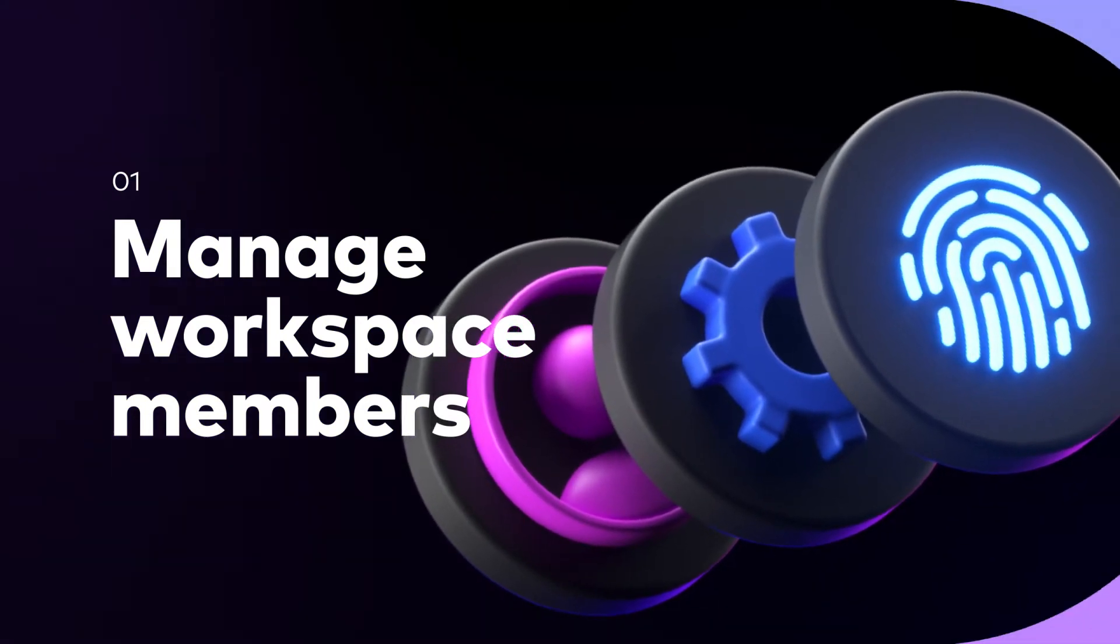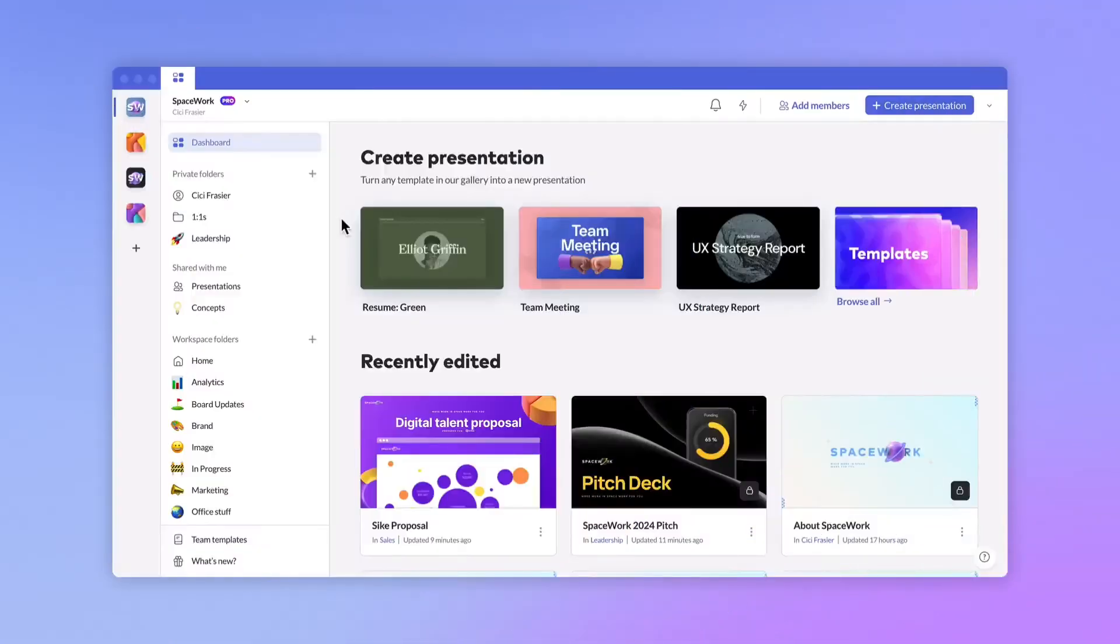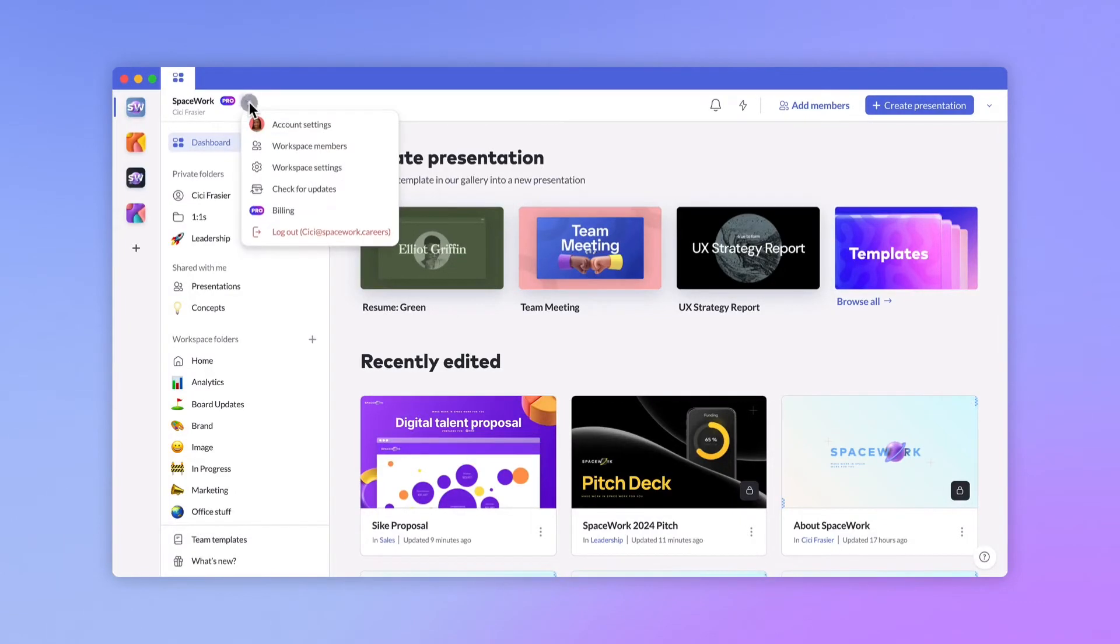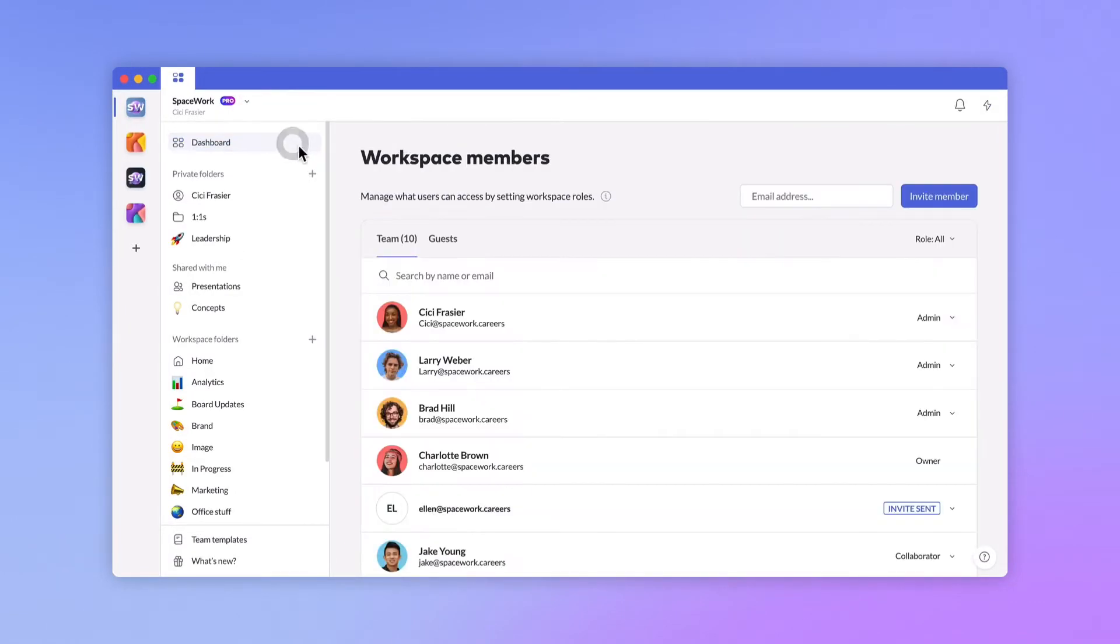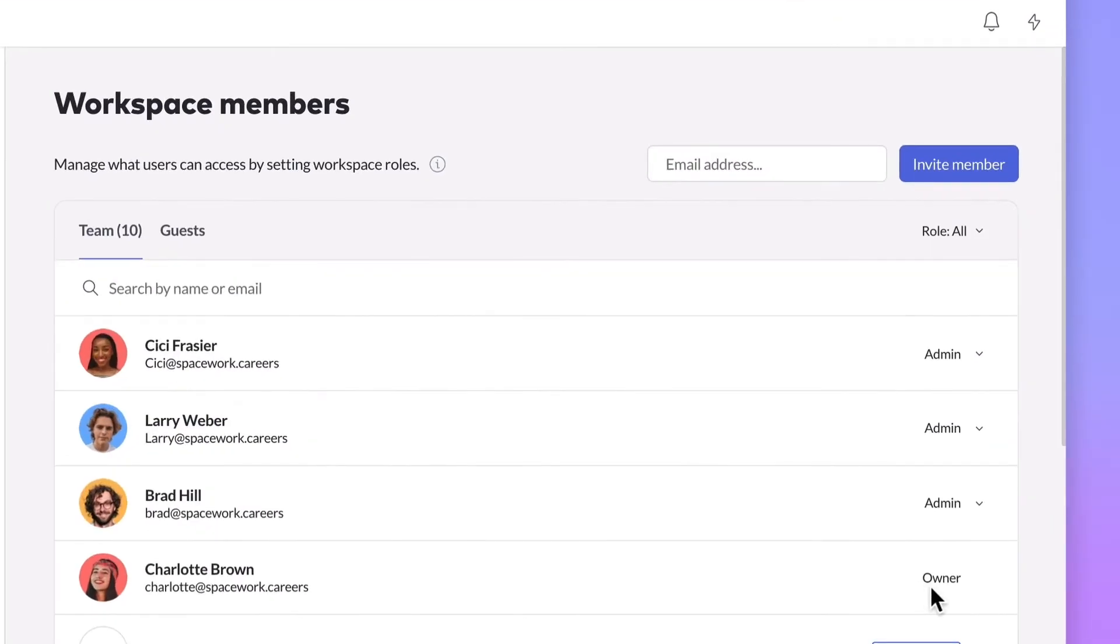If you're working on a larger team, you might want to adjust your colleagues' permissions. With Pitch Pro you can set specific workspace roles to manage what others can access. There are three main roles for members.